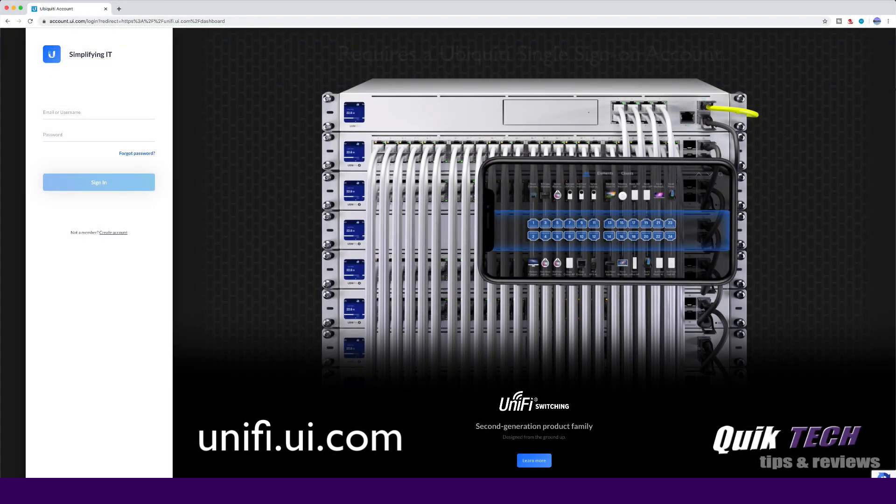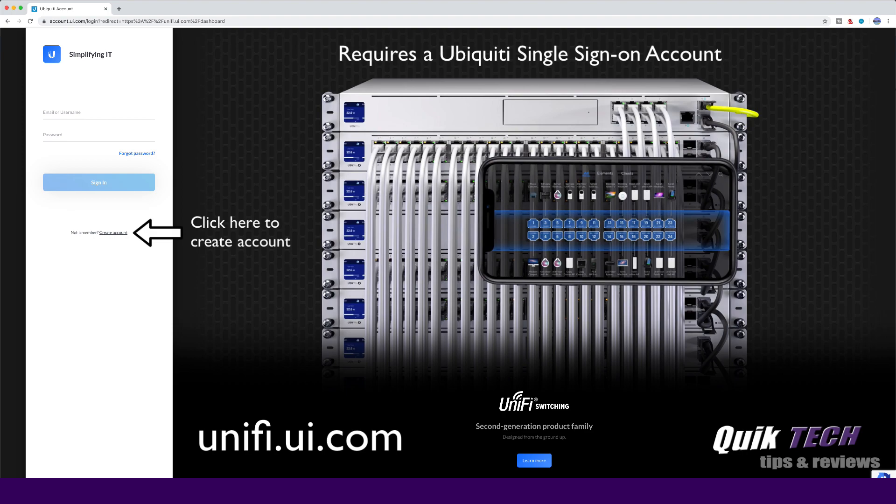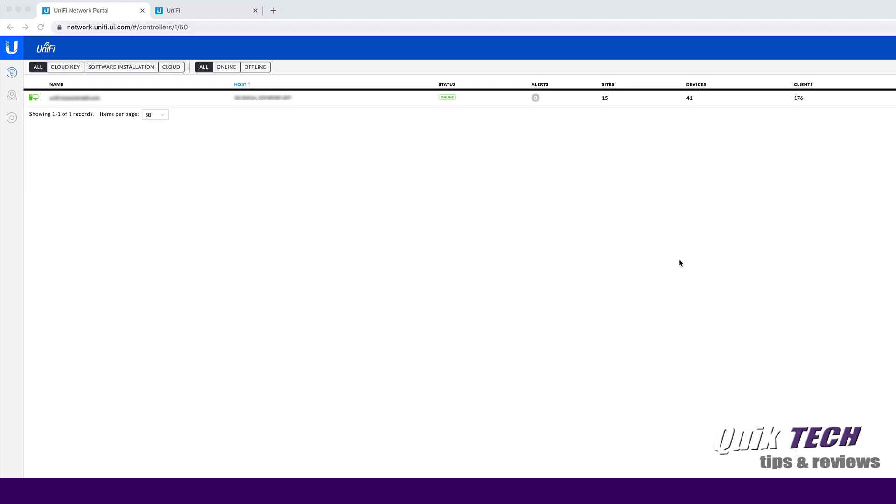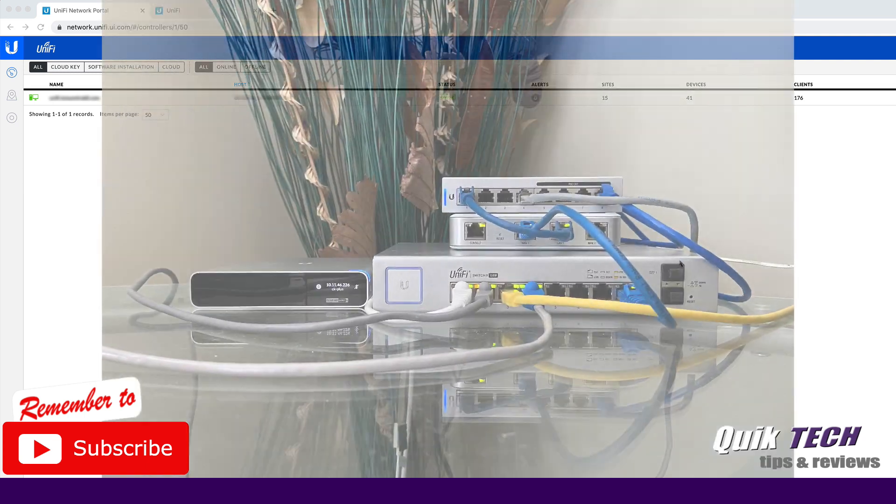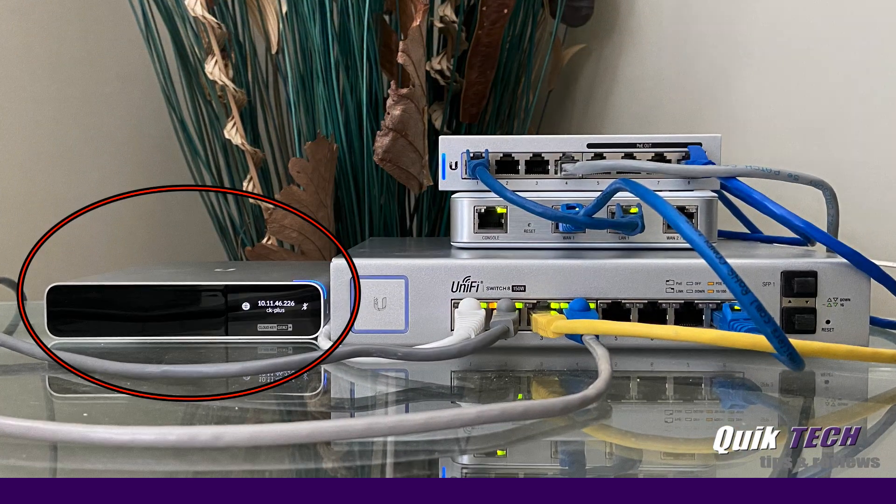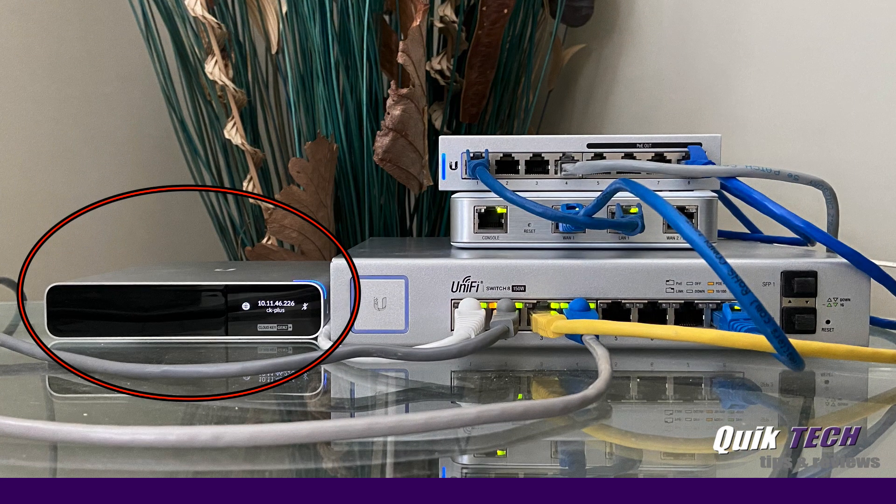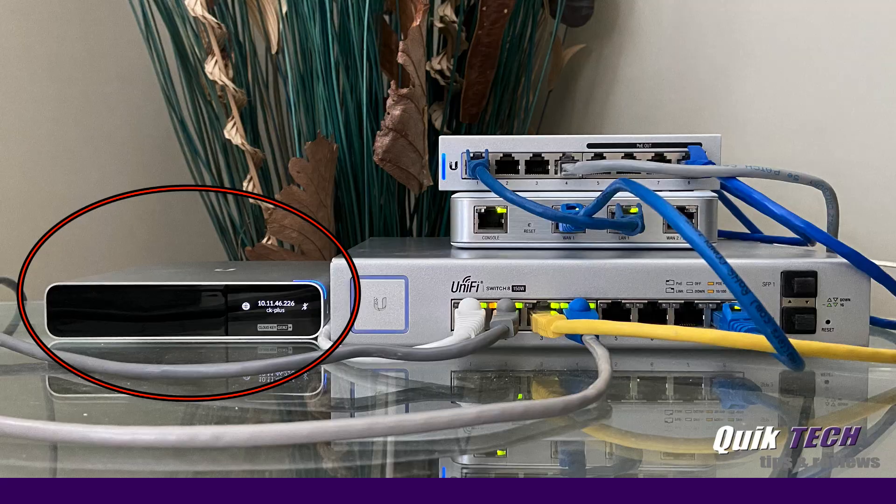OK guys, in this quick video, I'm just going to show you how to connect your local controller to the Ubiquiti cloud. Now I'm already signed into my cloud portal, and I have one controller here, and that's my DigitalOcean cloud-based controller. So I want to add my local CloudKey Gen2 to this screen so that I could pretty much access it from anywhere.